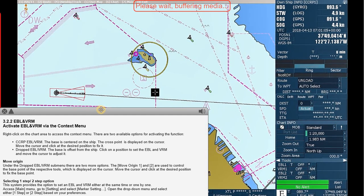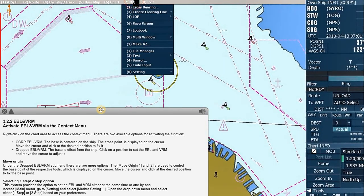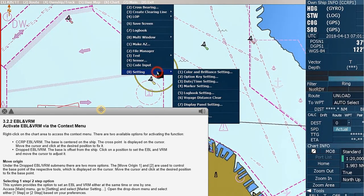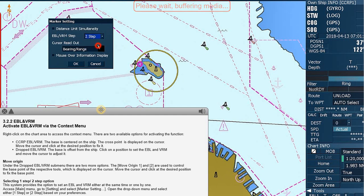Access the main menu. Go to settings and select marker settings. Open the drop-down menu and select either 'one step' or 'two step' based on your preferences.